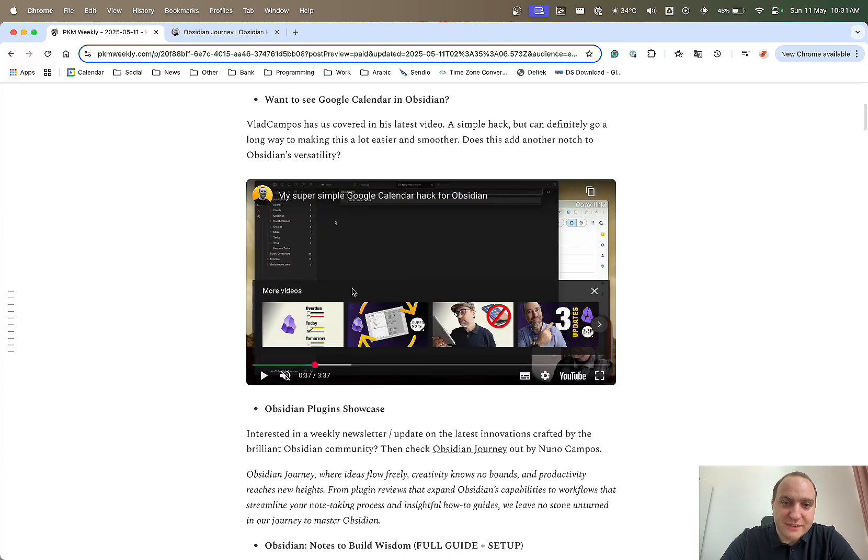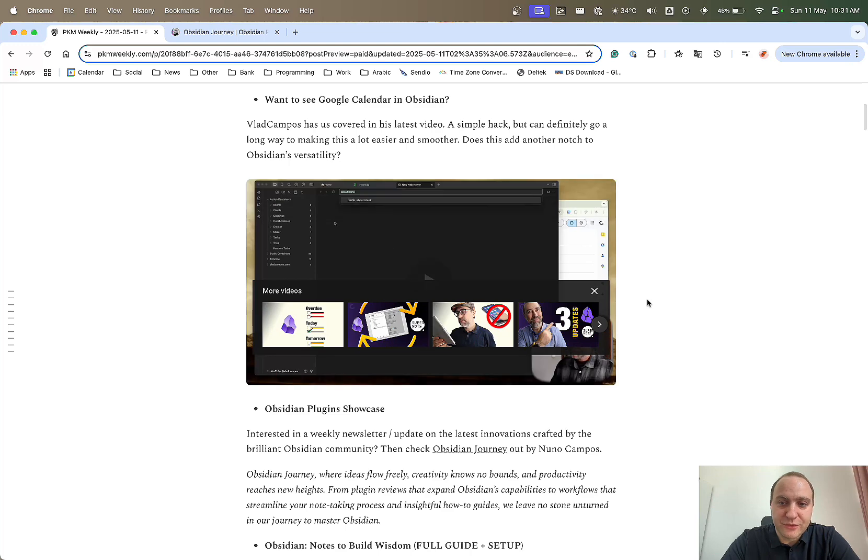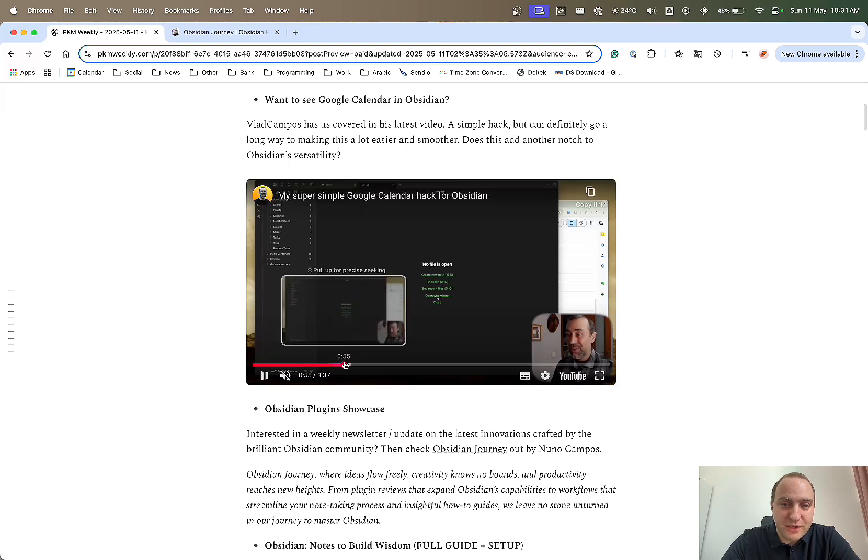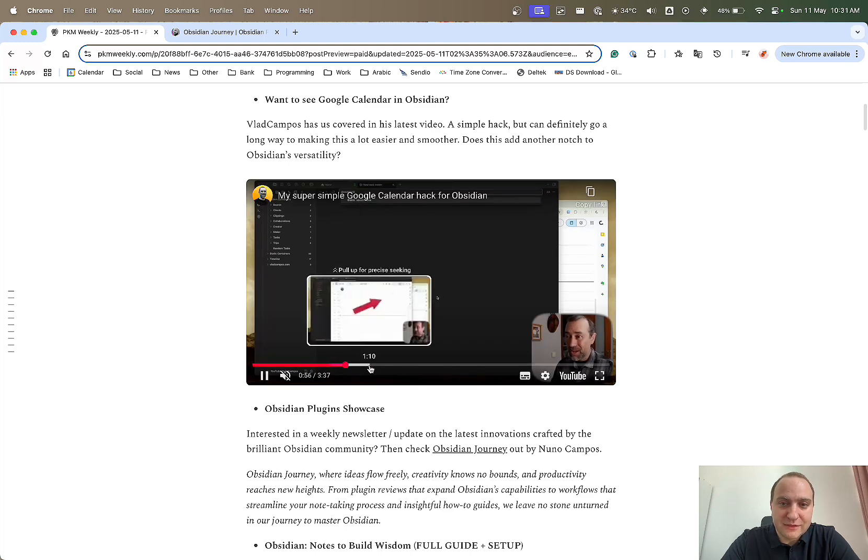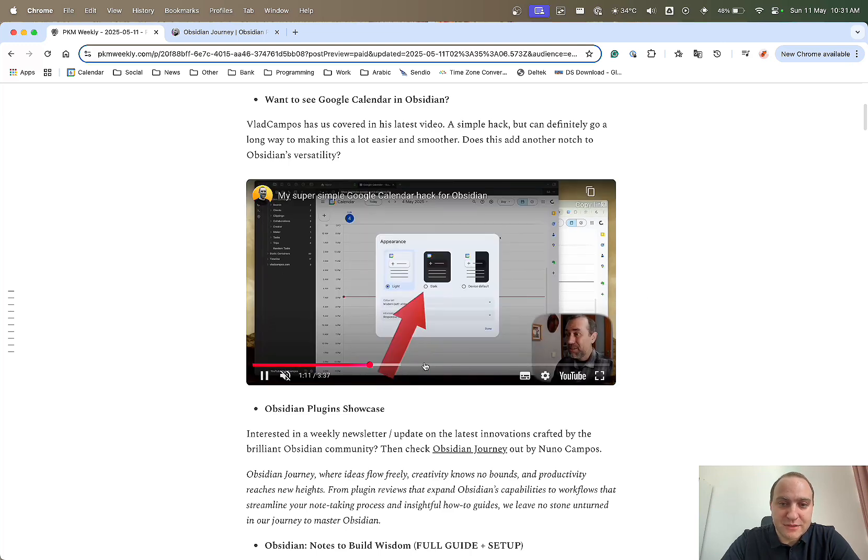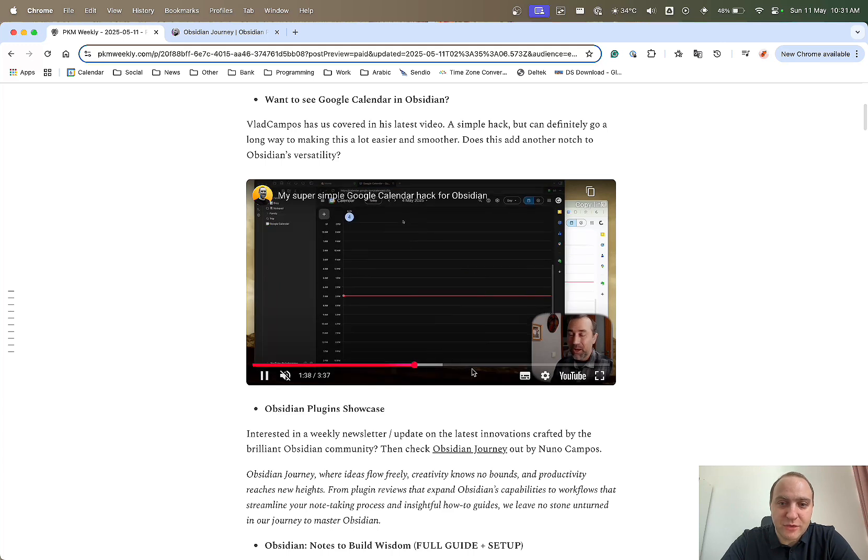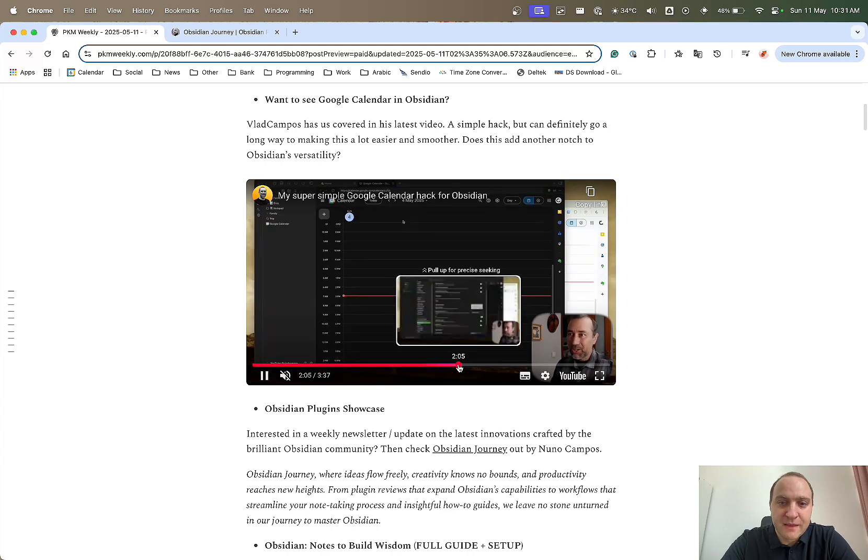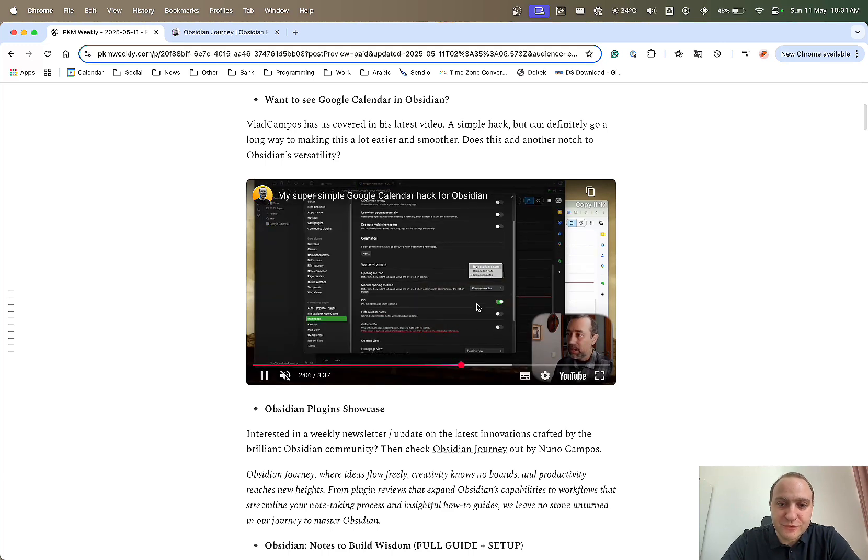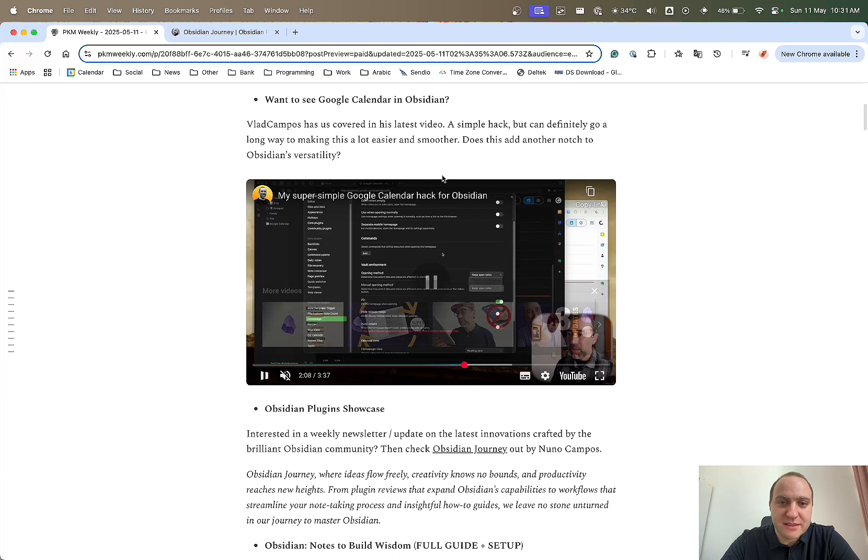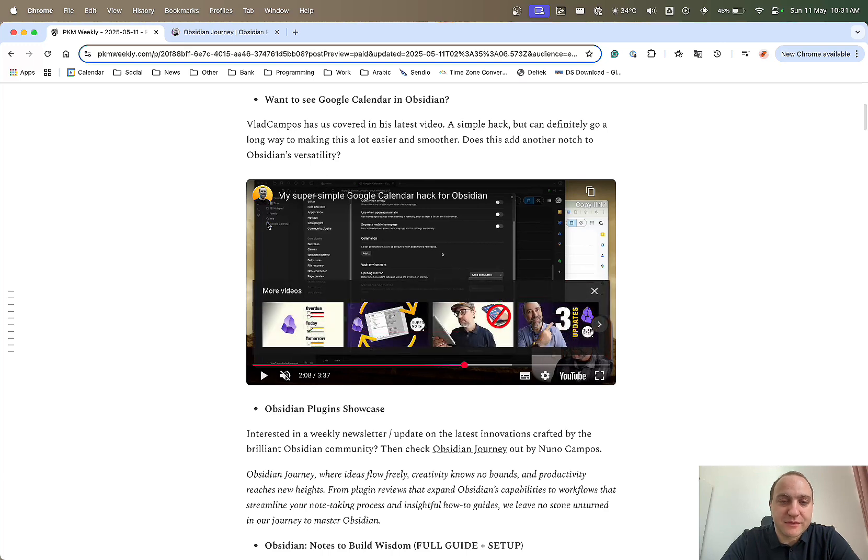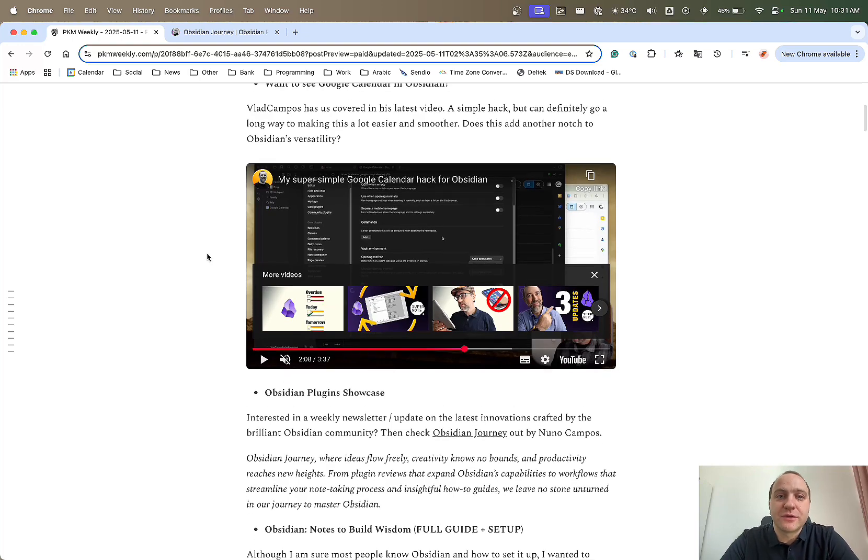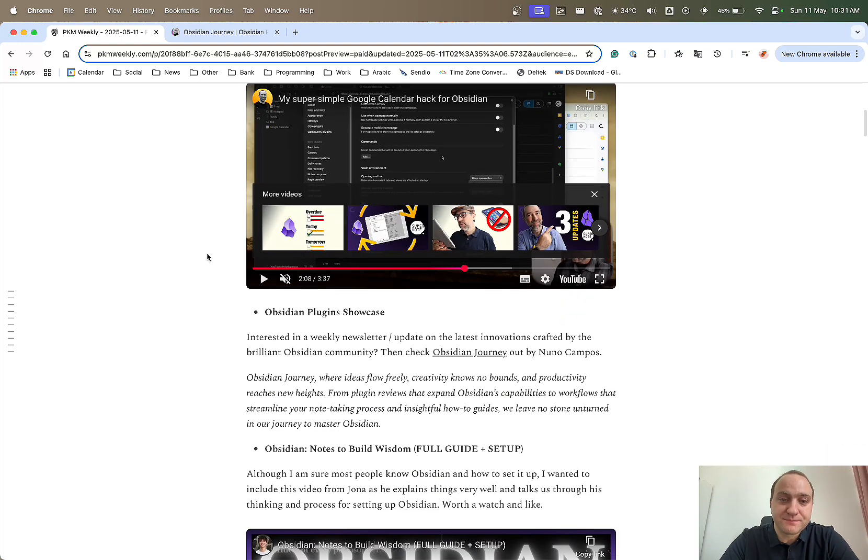Within the video, Vlad Campos goes through and shows you how you can link your Google Calendar, the plugin that you need, which is basically the web viewer which comes as part of Obsidian. Then you can see your calendar, various different tweaks and settings, and you can even pin it to the top so that it's always there for you. Definitely worthwhile checking that out.